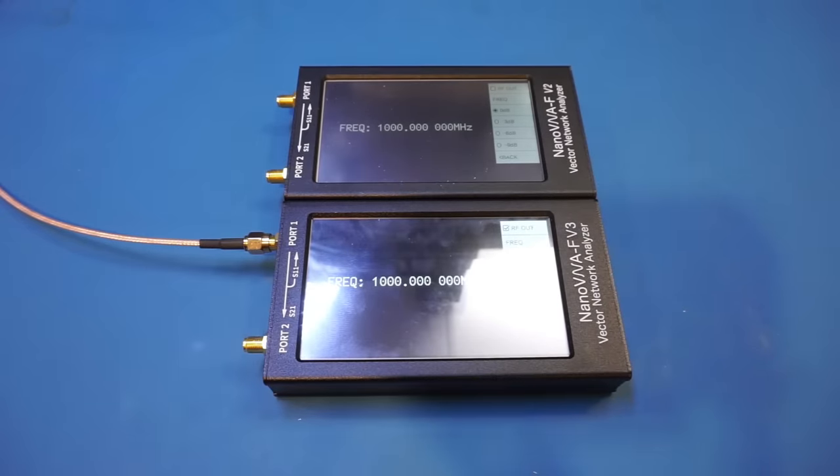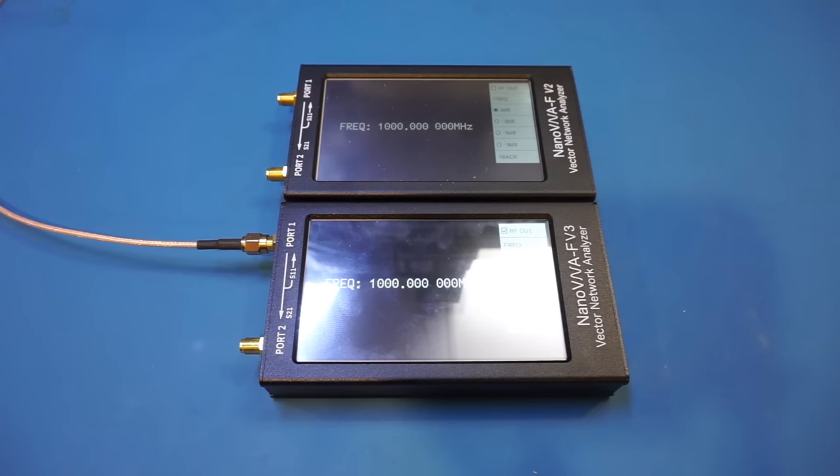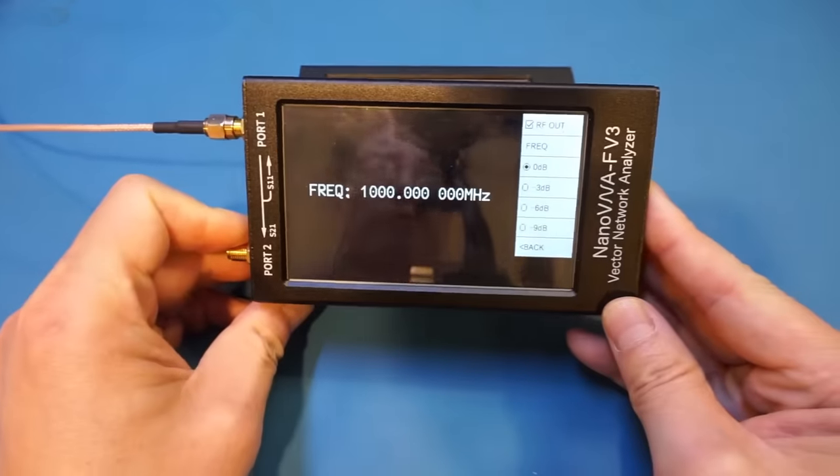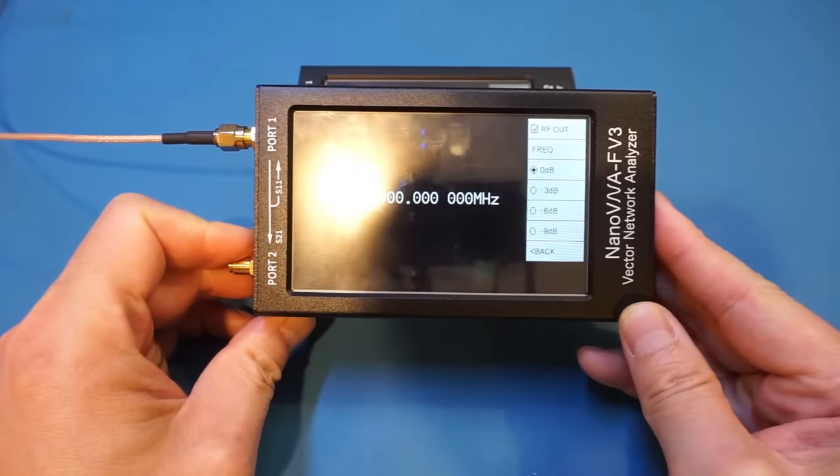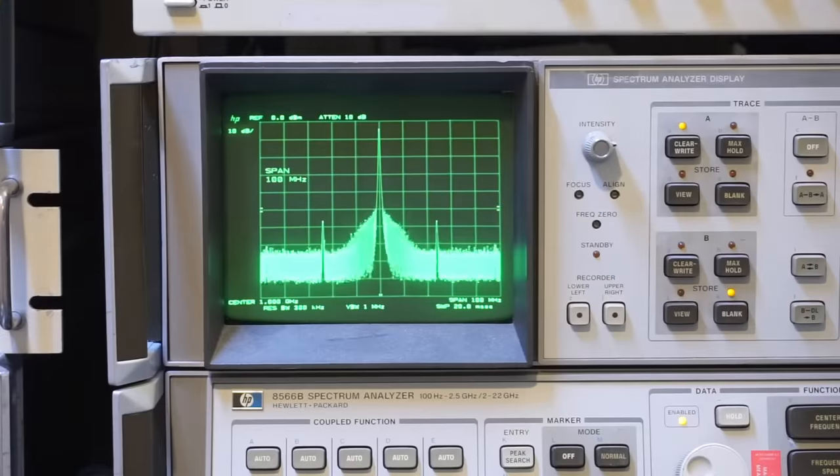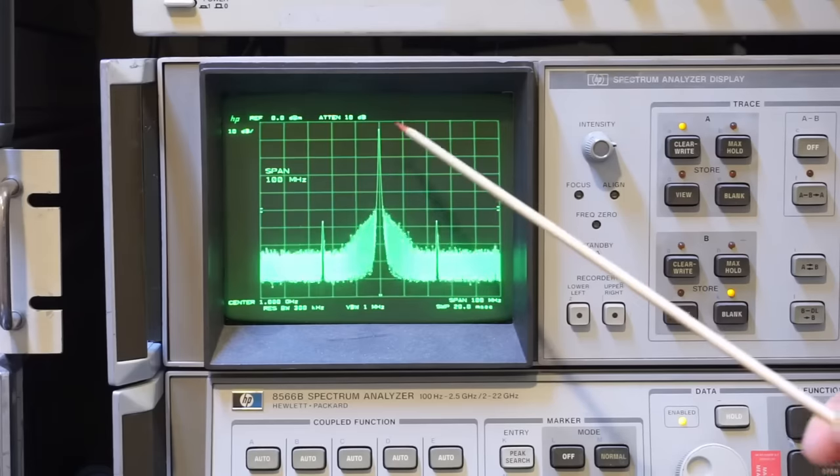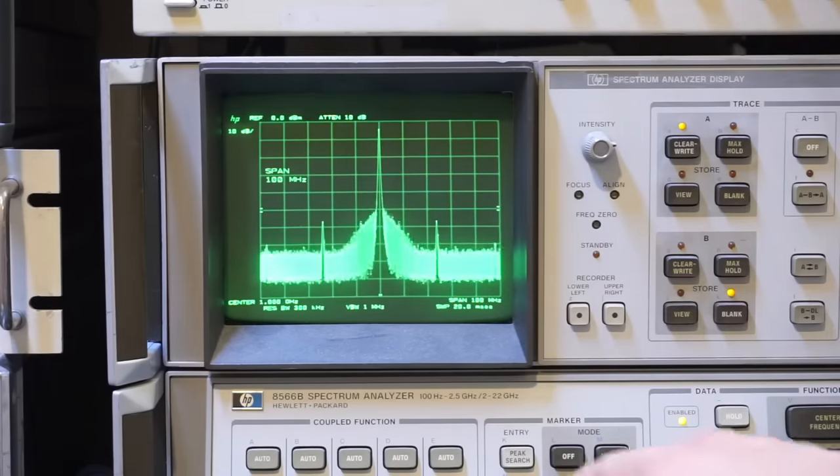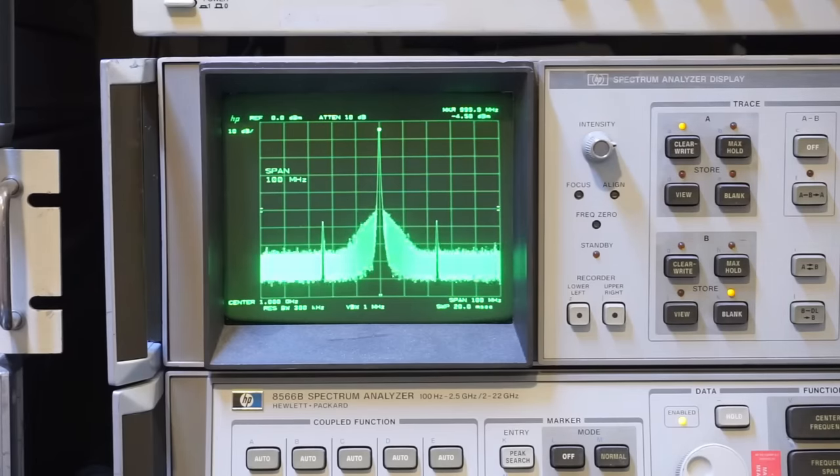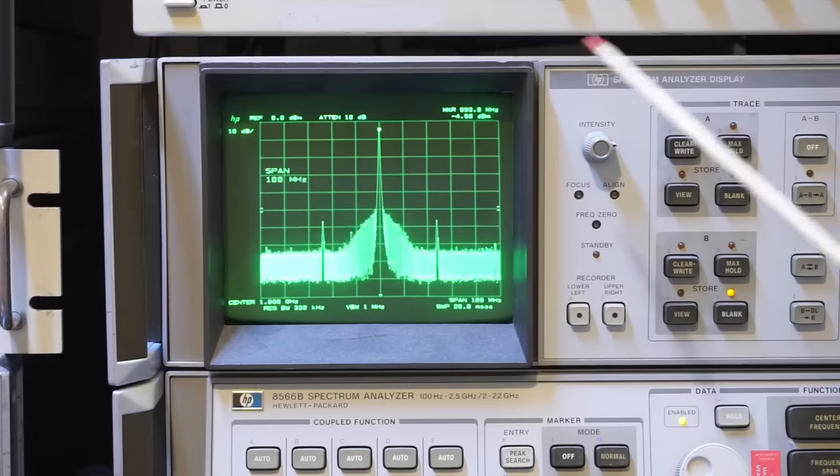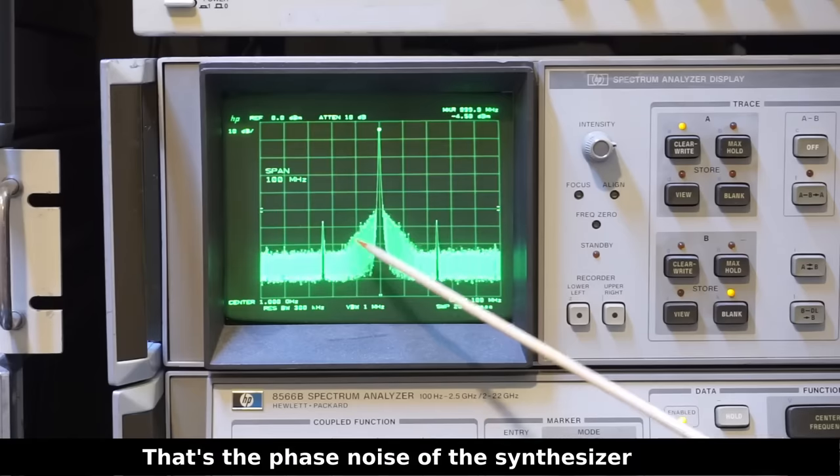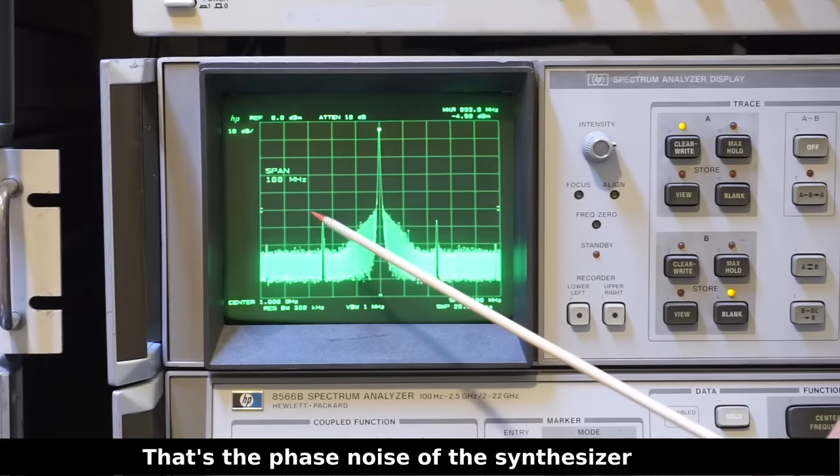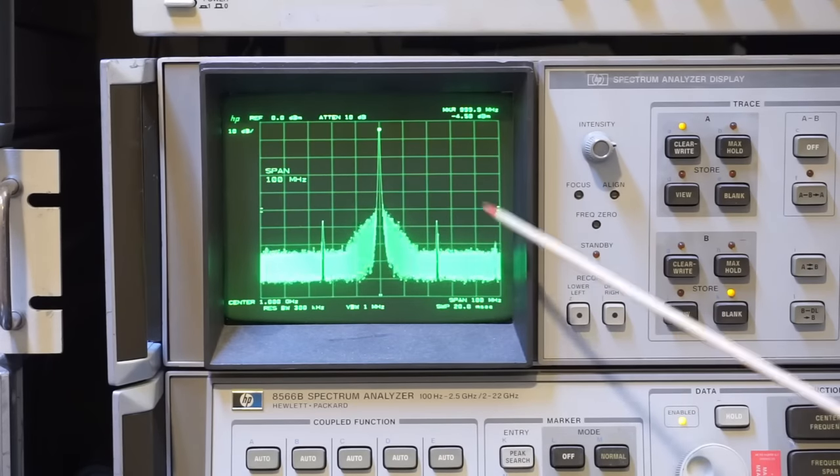Now, let's briefly look at the signal generator functionality of this nanoVNA-F V3. It appears the output frequency range is identical to the V2, which tops at 4.4 gigahertz. For the test, I'm outputting a 1 gigahertz signal. As you can see here, that output is at 0 dBm. So let's take a look on the spectrum analyzer. Here is the output spectrum. I have the central frequency set at 1 gigahertz with a frequency span of 100 megahertz. You can see that we're sitting at roughly 1 gigahertz. Now, the signal doesn't look as clean as I remembered from the nanoVNA-F V2. You can see we have this skirt at a pretty high level. And also, we have two side tones that are about 50 dB down. So this behavior is definitely very specific to the synthesizer used.